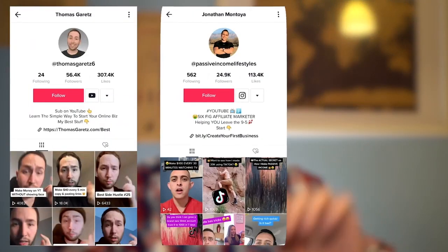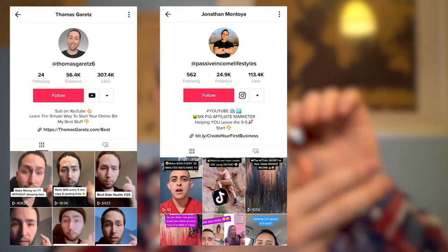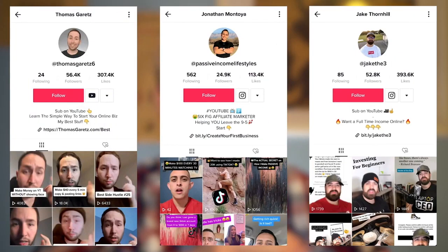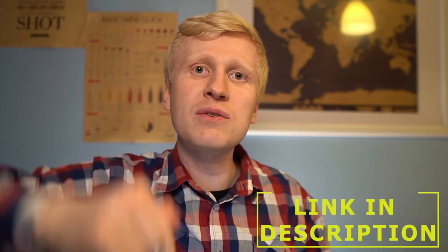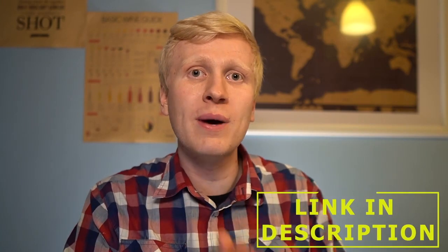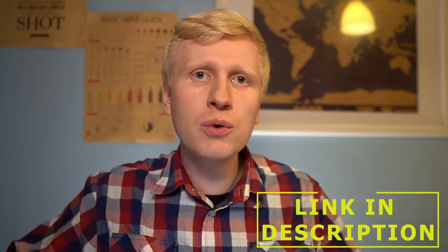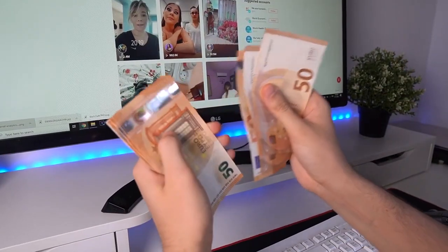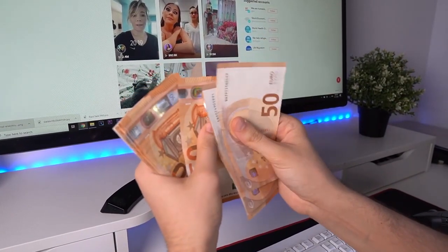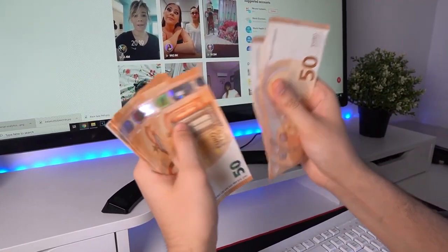If you want to learn from people like Thomas Garrett, Jonathan Montoya, Jake Thornhill, and other guys who have made even tens of thousands of dollars using TikTok, click the link in the description — it will take you to their course where they walk you through, give you a lot of ideas and tips on how you can make money using TikTok, based on what has worked for them.